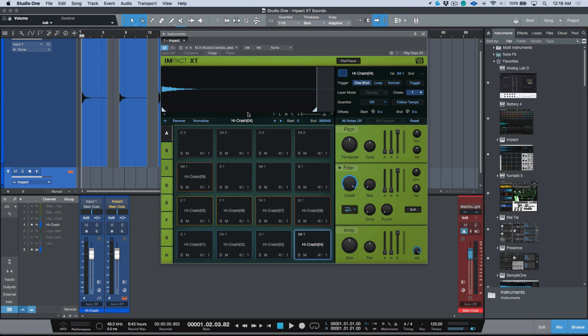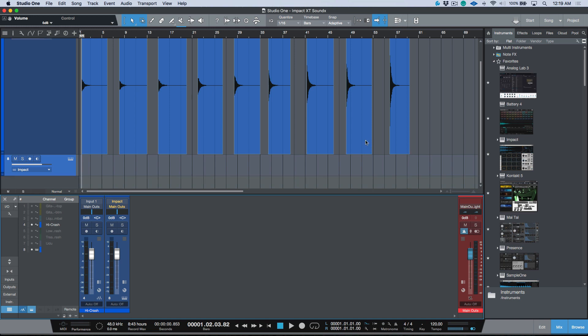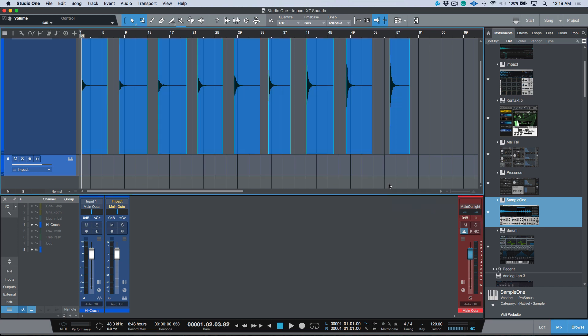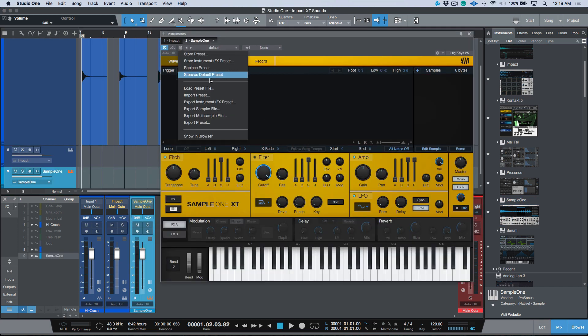Now what a sampler file will do is it will actually give you one file that's an encapsulated file that A, has all the samples contained within that file, and B, if you've saved a preset when you export the sampler file, it will also recall that preset. So this is really useful. Now one thing I want to point out over here is that this is also available not just on Impact but also in Sample One. You can see that we have an option here to export a sampler file or a multi-sample file. These are essentially just two different variations and we also have some different third-party support with multi-sample files in terms of being able to share them.